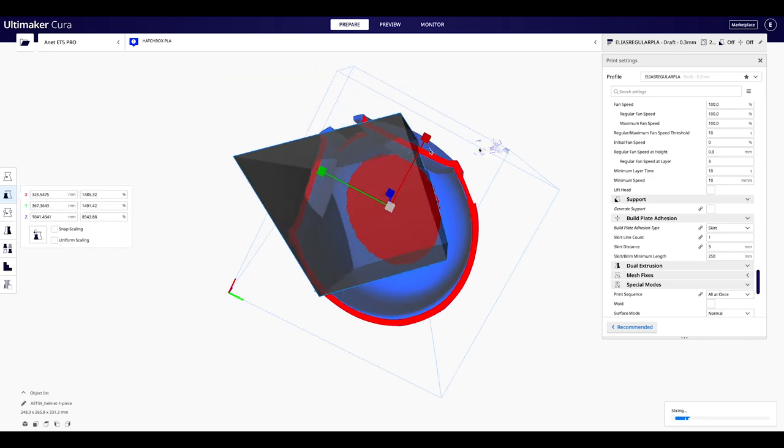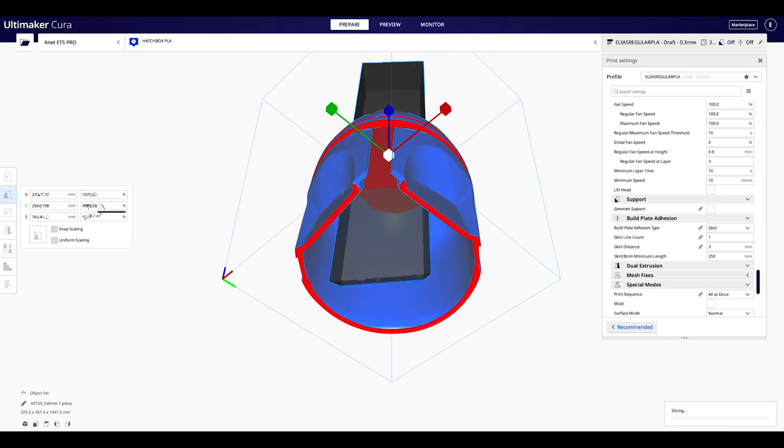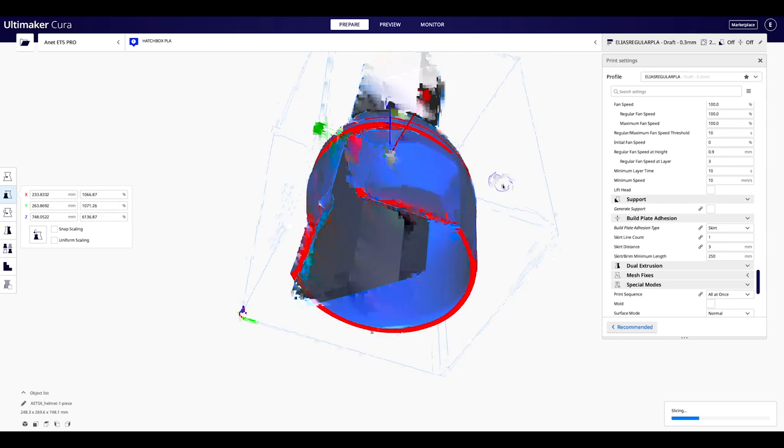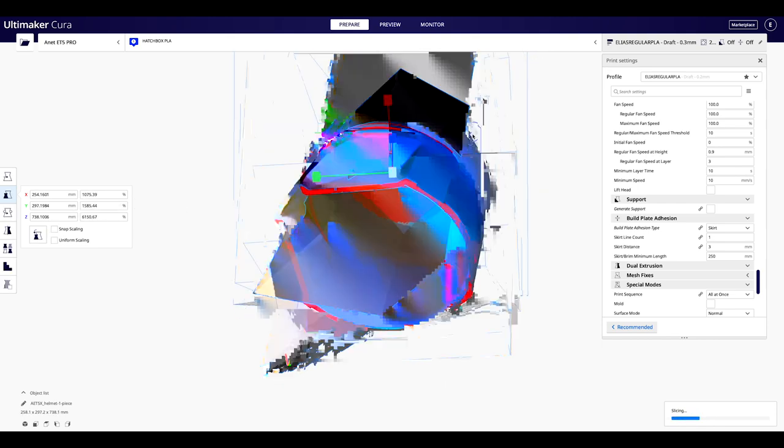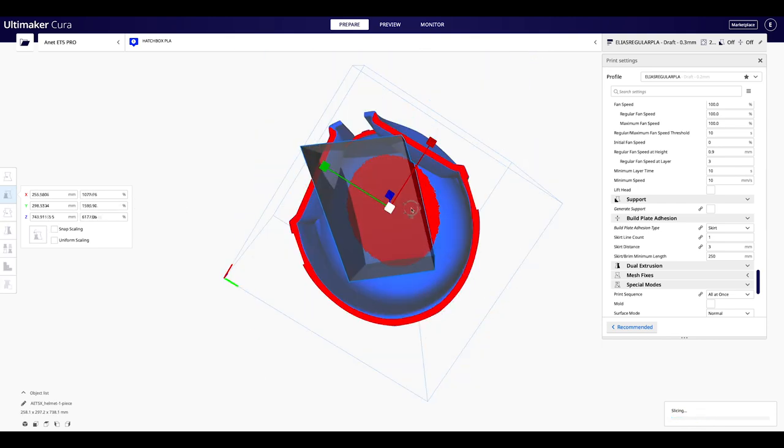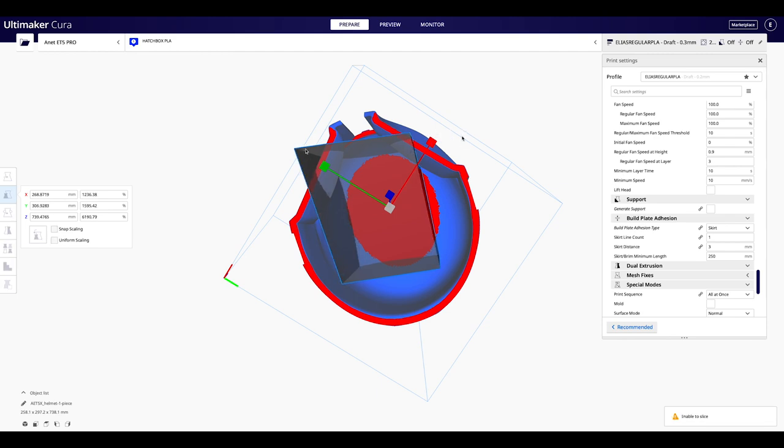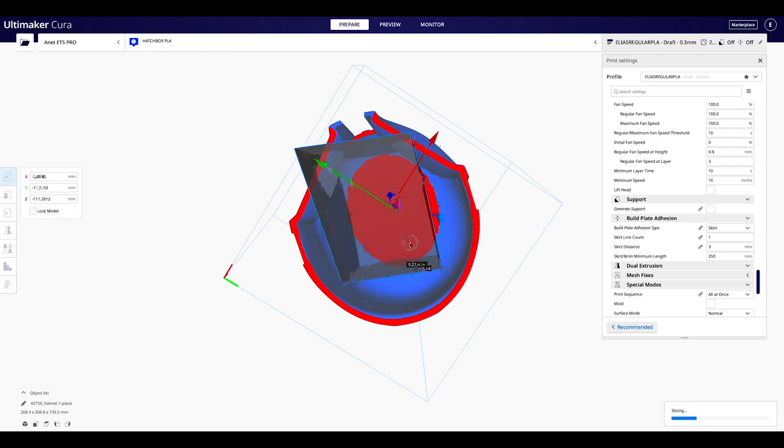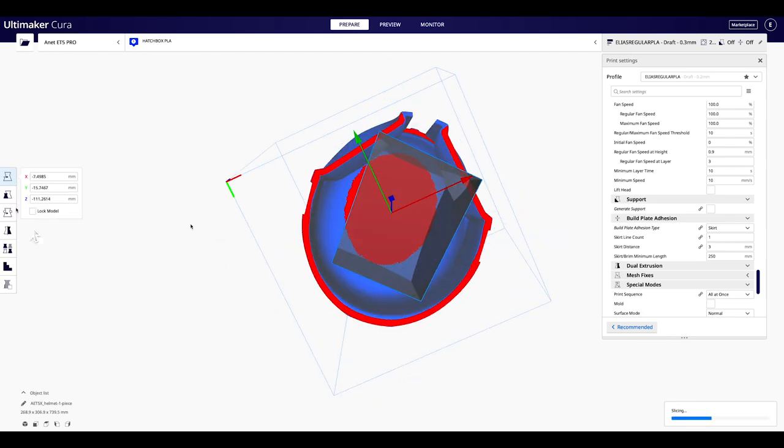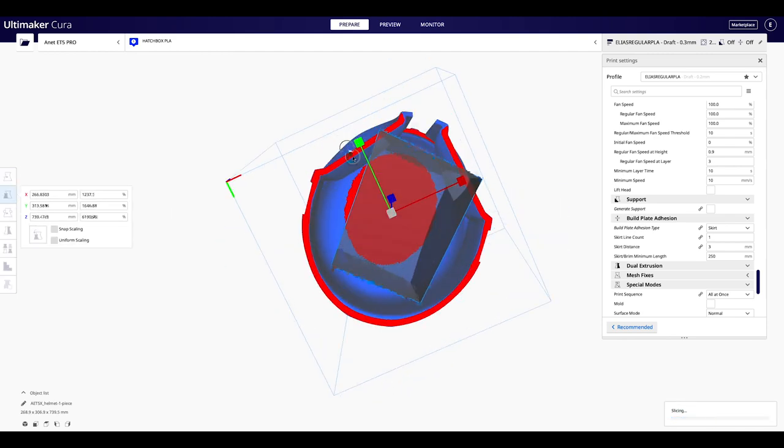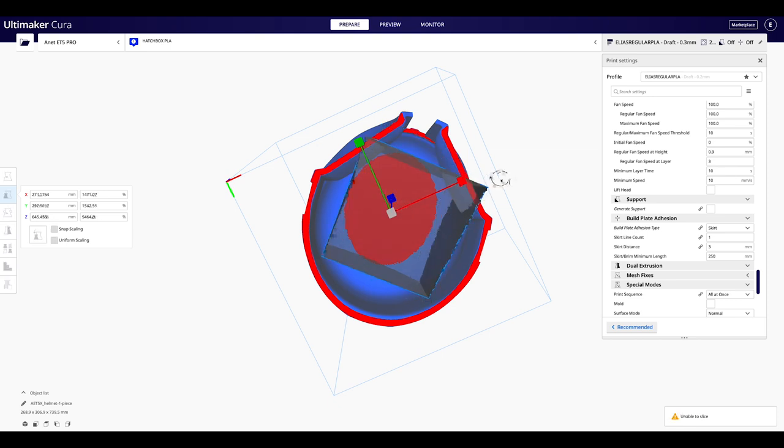Vamos a escalarlo y moverlo hasta que quede listo. Una vez que lo tengamos listo, lo laminamos y lo guardamos en nuestra memoria para llevarlo a nuestra impresora.